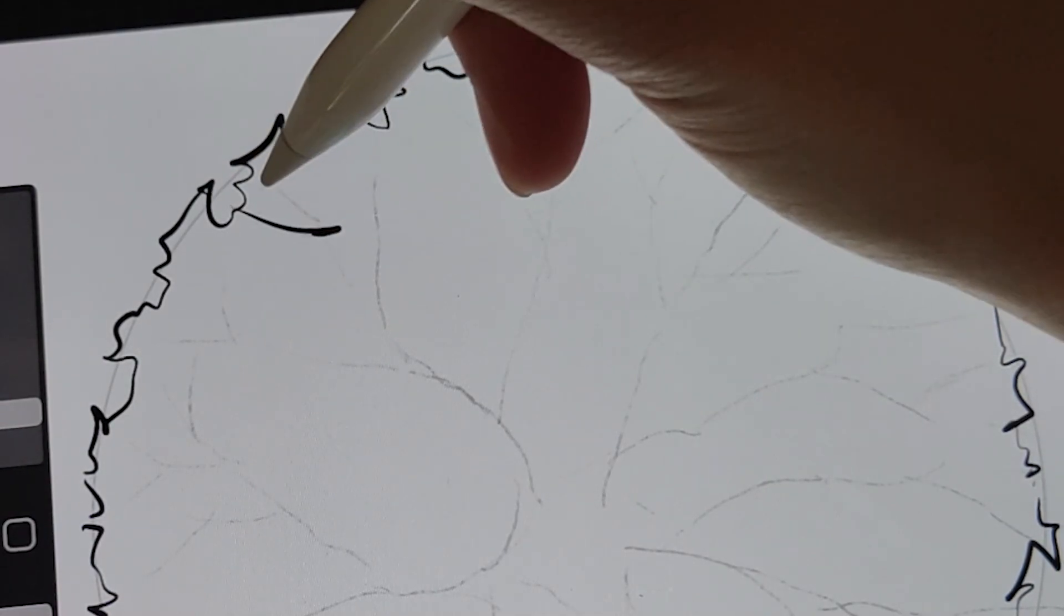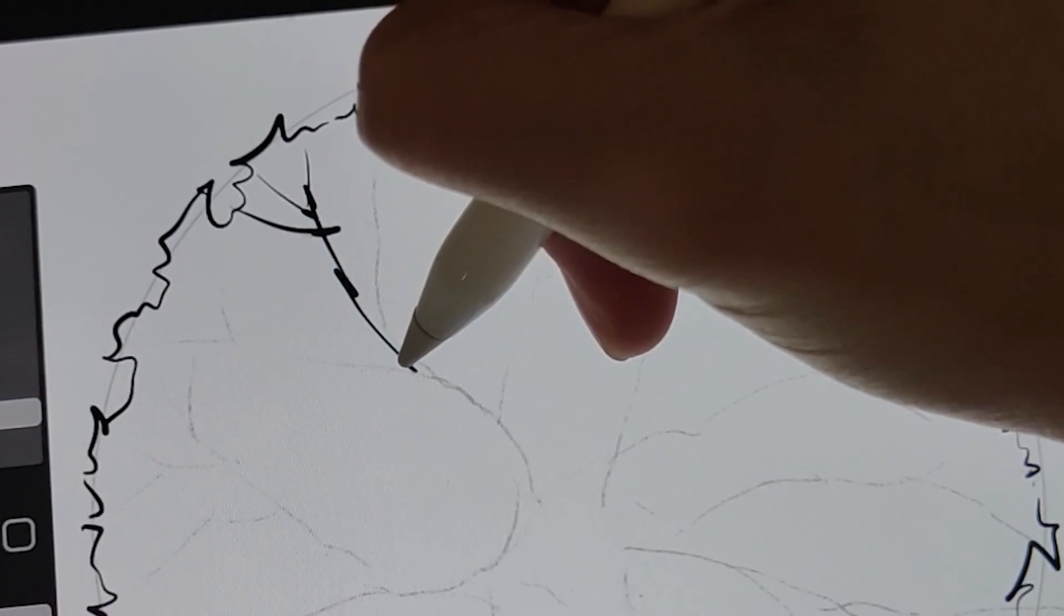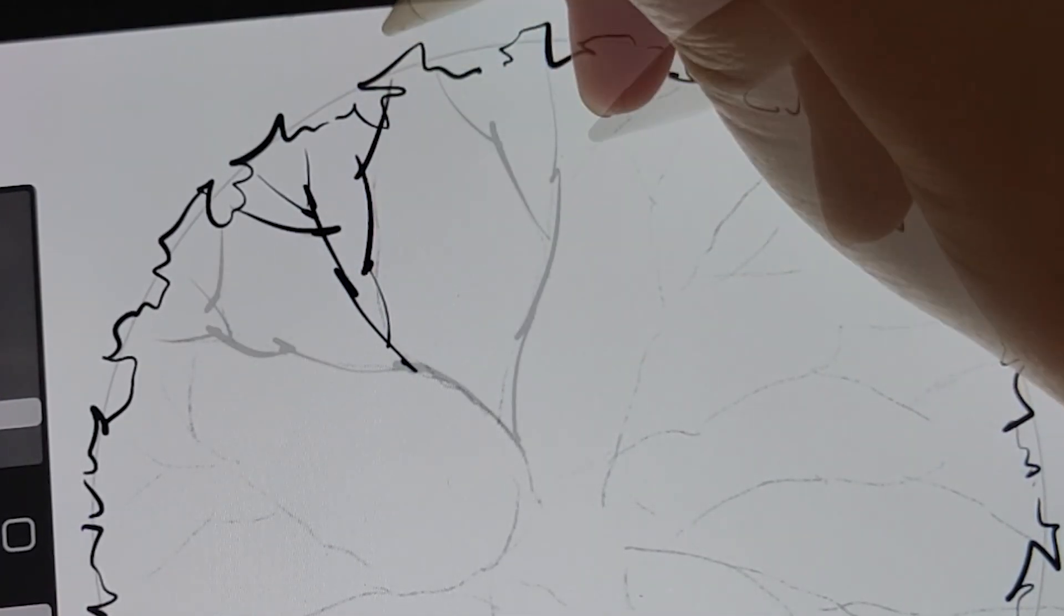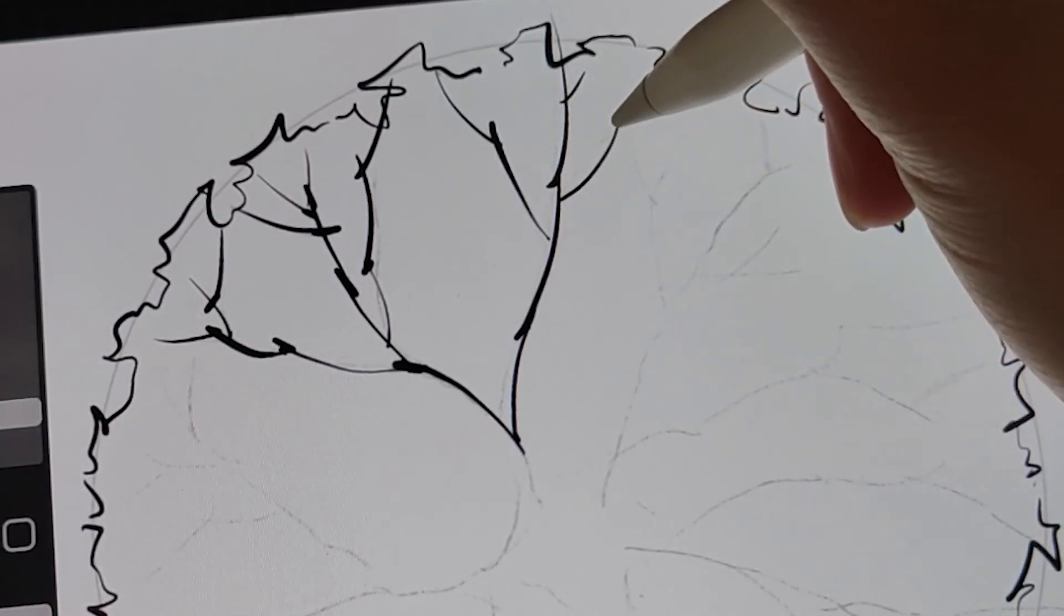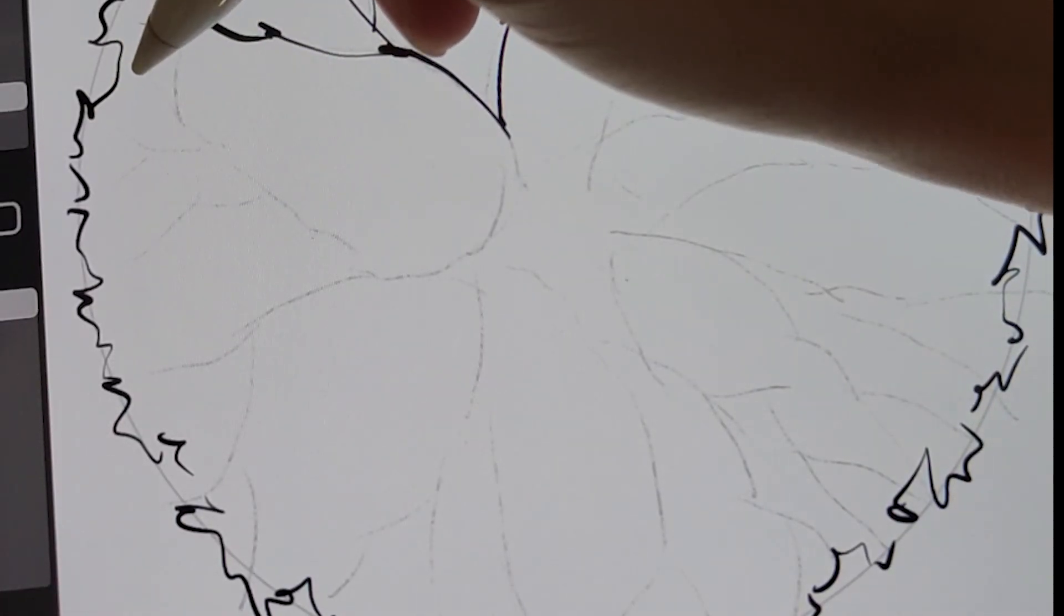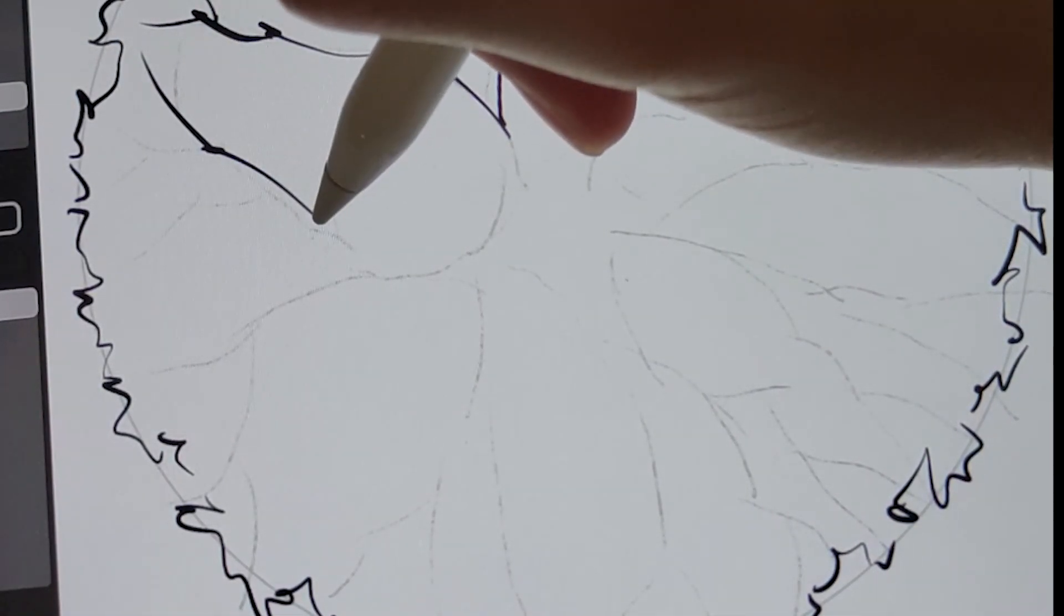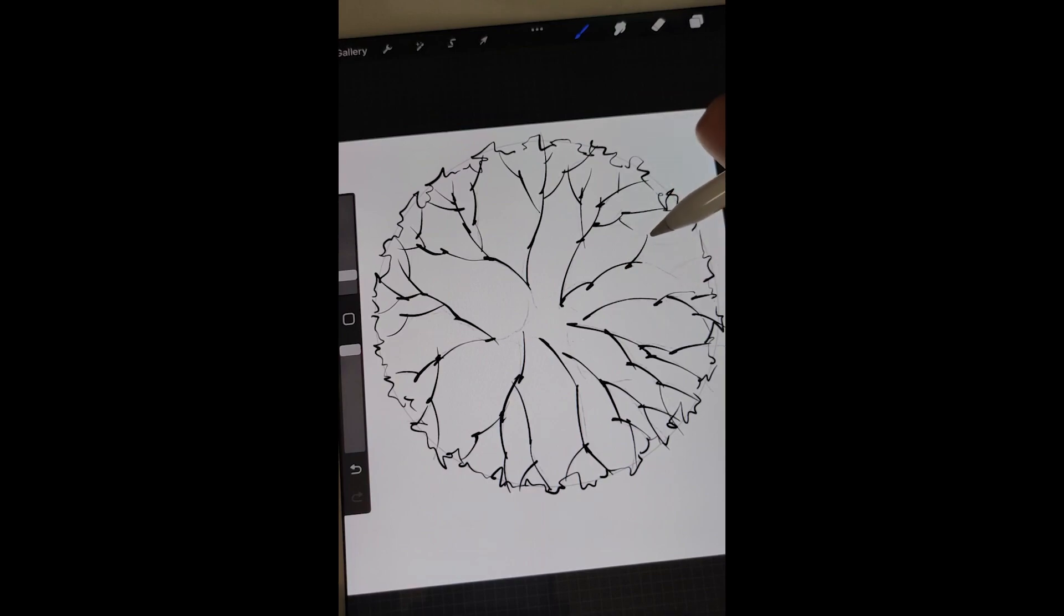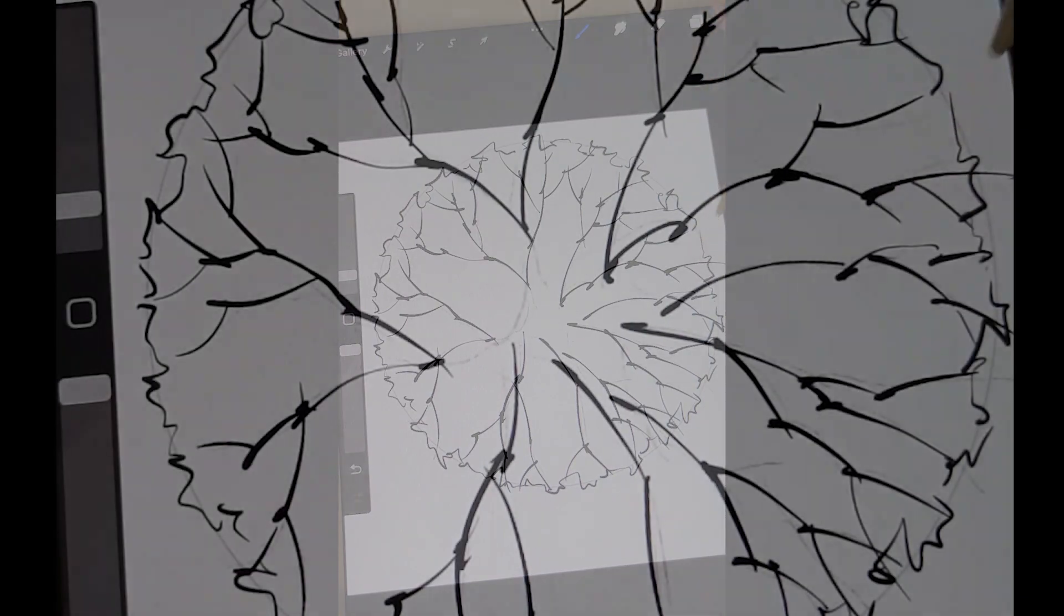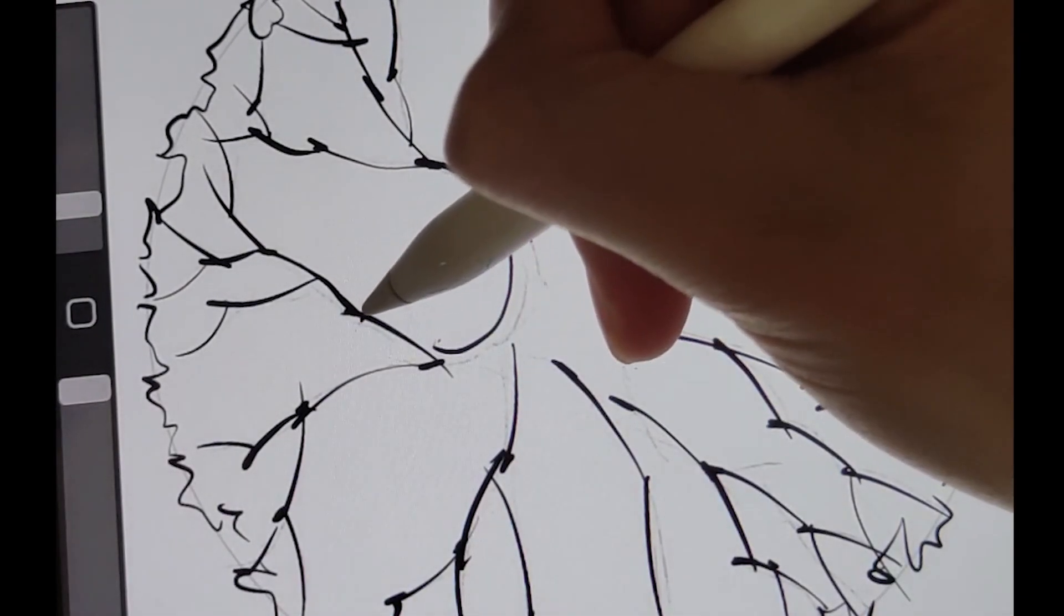Branch lines. Connect the branches for the tree trunk.